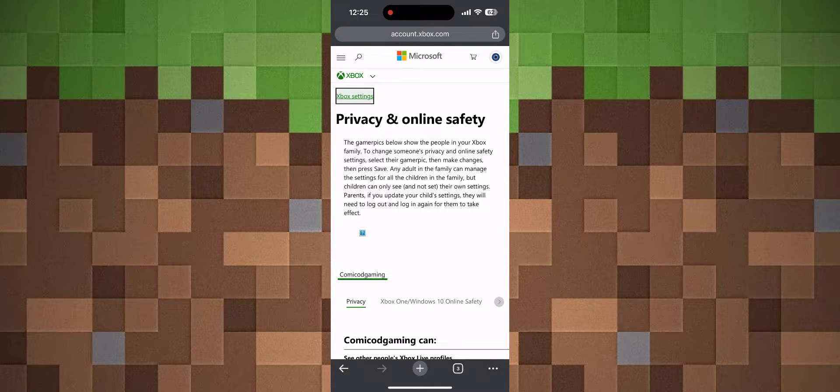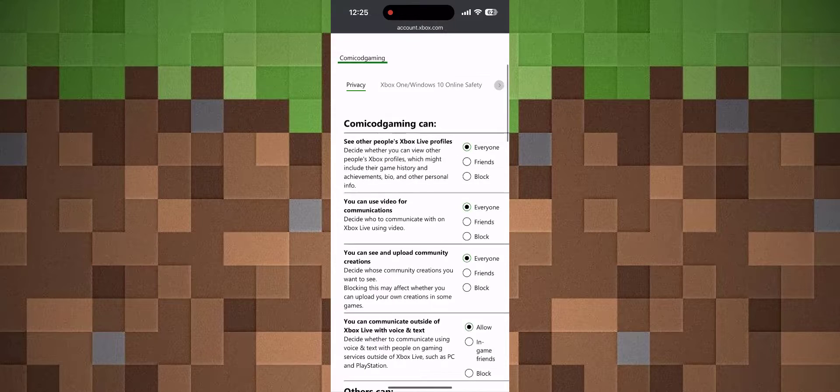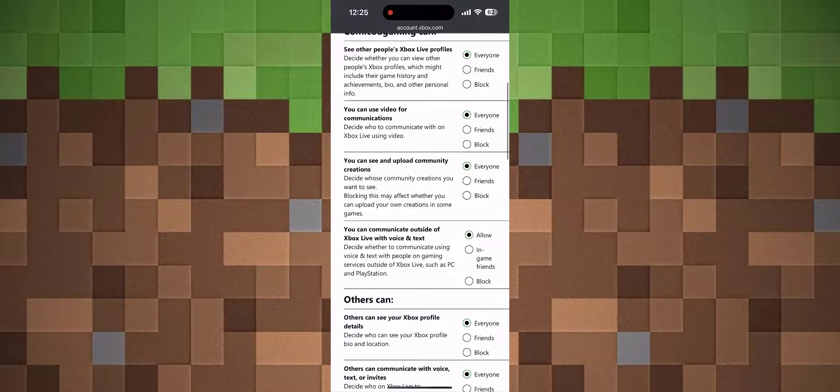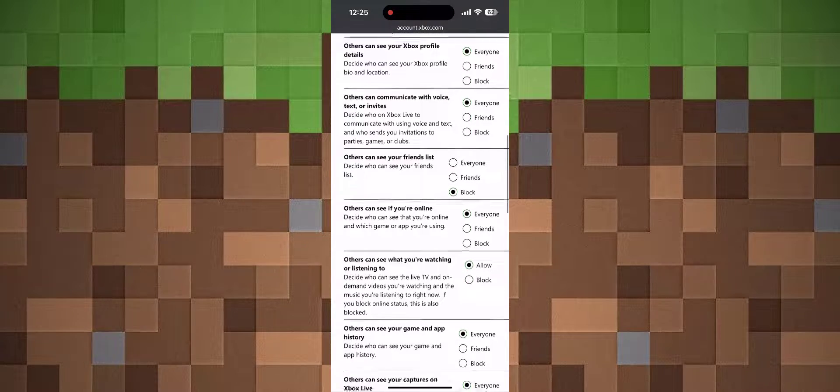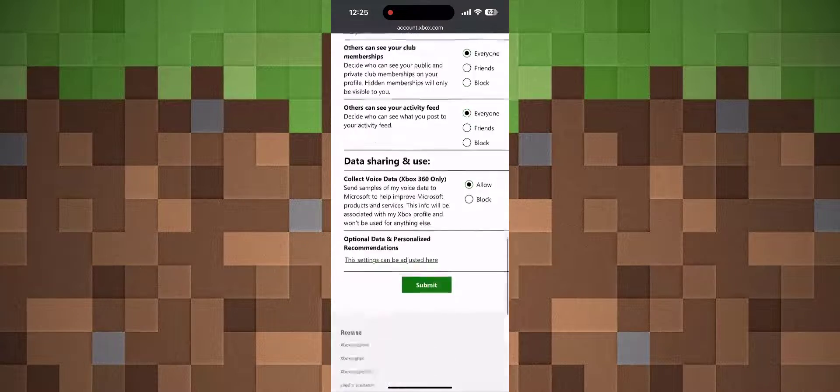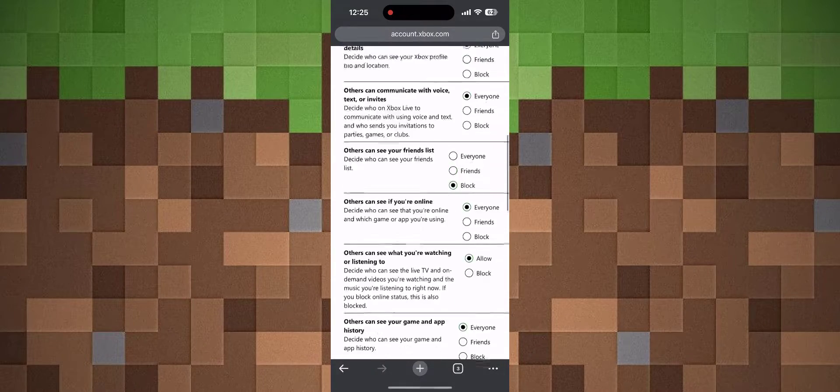Once you enter your email, get the code, and type it in, you'll be taken to the Privacy and Online Safety page. Here, select Everyone and Allow for everything. Scroll all the way down and click Submit.